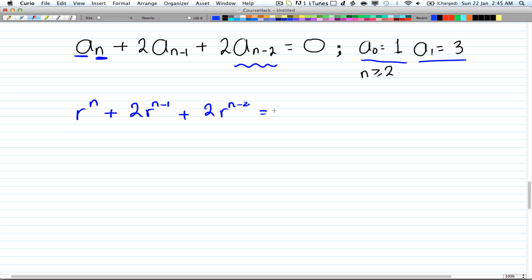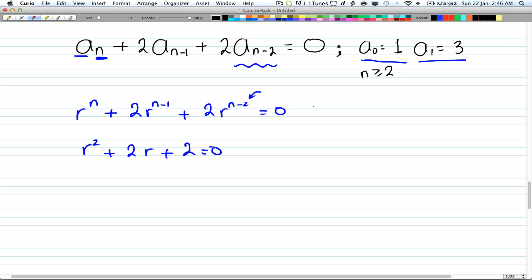Now this looks more like a quadratic, so we divide by the lowest power, which is r^(n-2). When you divide by it you get r² + 2r + 2 = 0. All I did was divide through by r^(n-2).